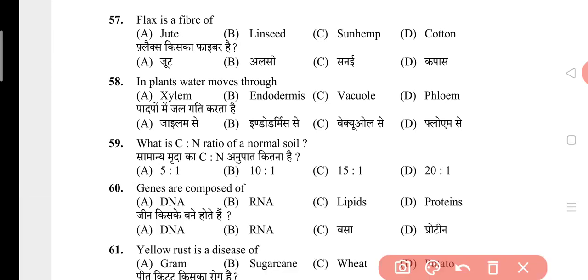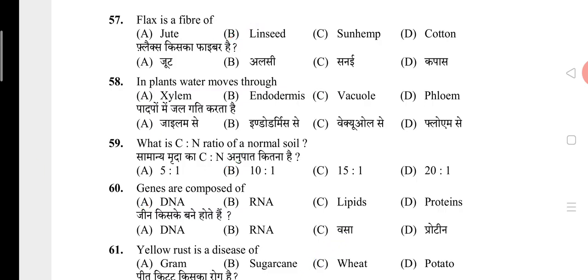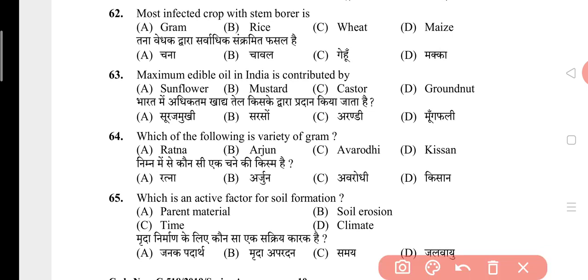Question 57: Flax is a fiber of? The answer is B, that is linseed. Question 58: In plants, water moves through? The answer is A, that is xylem. This question is repeated. Question 59: What is the C:N ratio of normal soil? The answer is B, that is 10:1. Question 60: Genes are composed of? The answer is A, that is DNA. Question 61: Yellow rust is a disease of? The answer is C, that is wheat. Question 62: Most infected crop with stem borer is? The answer is D, that is maize. Question 63: Maximum edible oil in India is contributed by? The answer is D, that is groundnut.